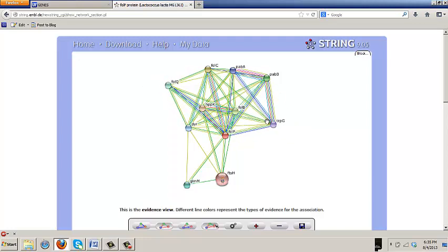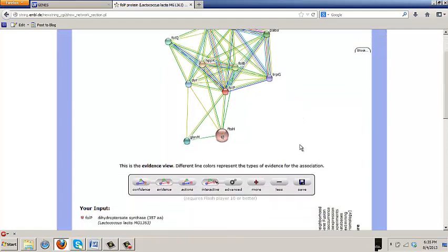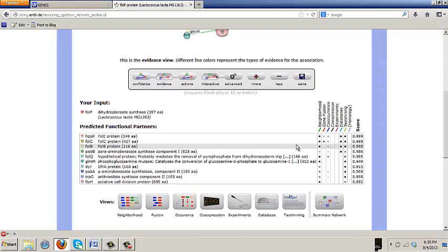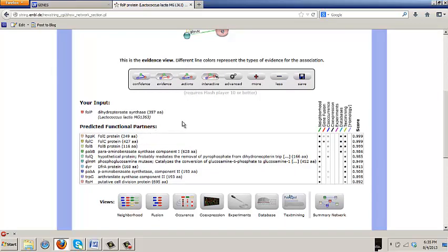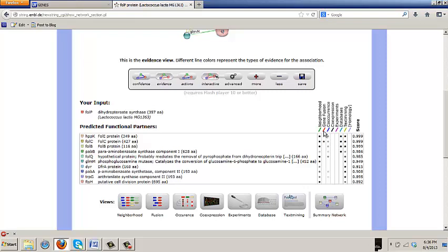This is a network of predicted functional associations based on different kinds of evidence. And we're looking at an evidence view here where different line colors represent the types of evidence. So for example, a blue line represents co-occurrence.